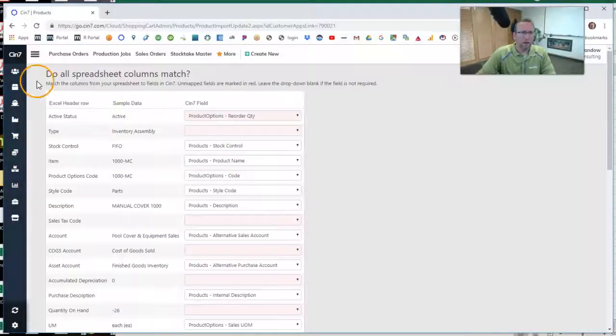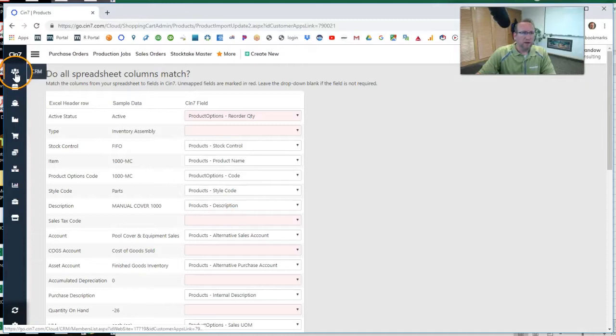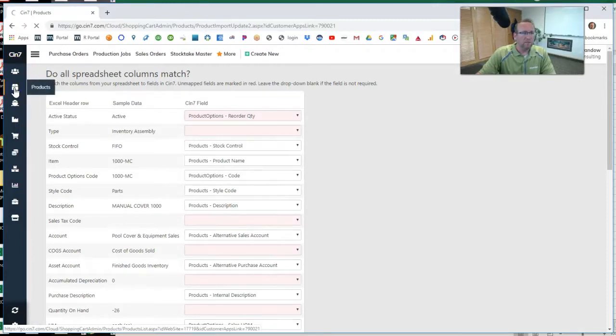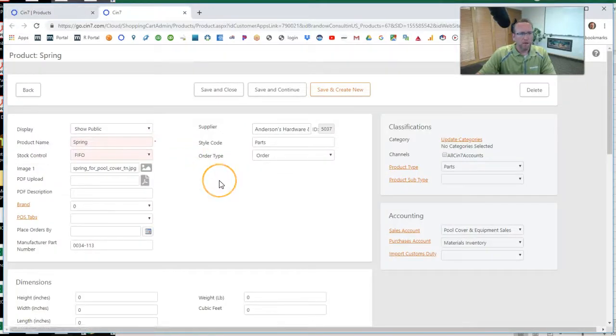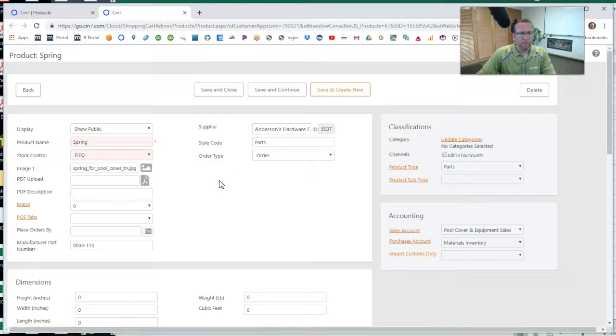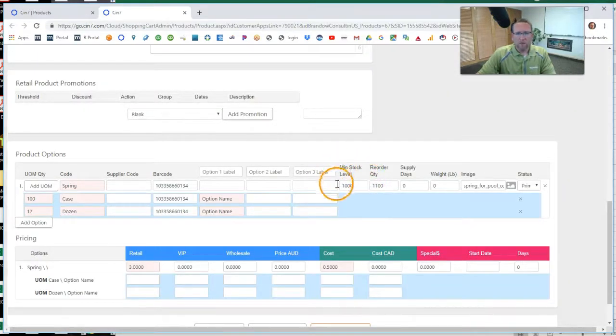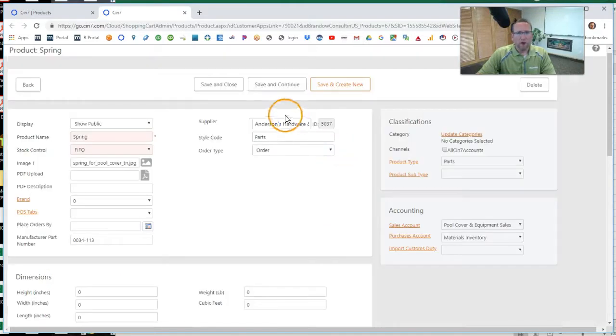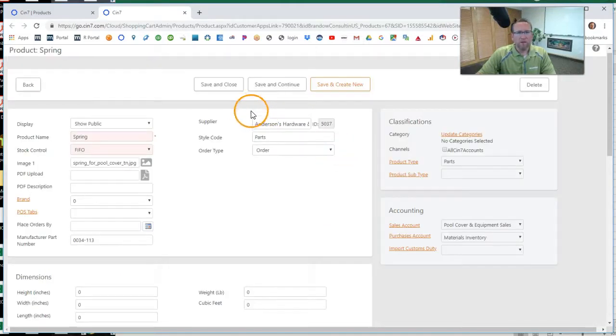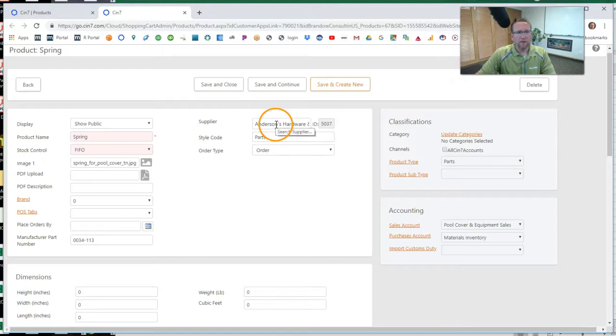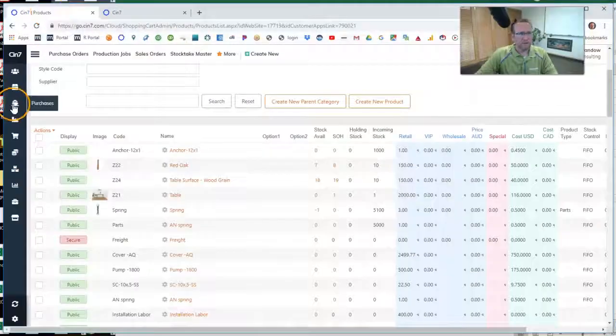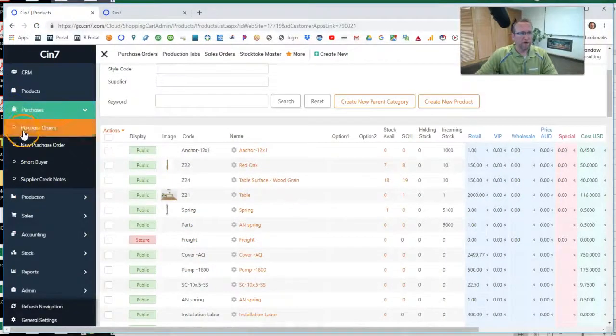And these fields right here can also be found on the product screen. On the product screen right here, we have our minimum stock level and our reorder quantity right there. And at the top, we have our default supplier. So that all needs to be set up before the smart buyer will work. So let's go back to the smart buyer.